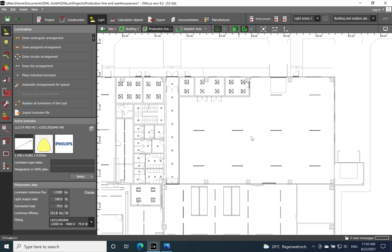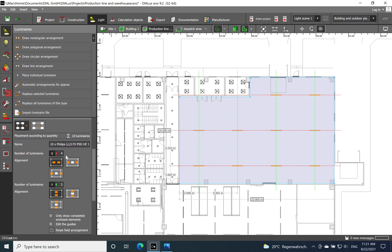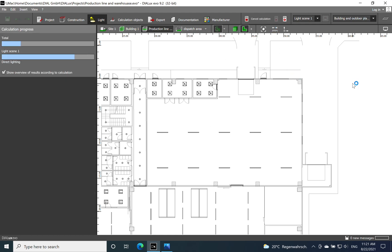I'll add a fifth luminaire to the rows. Now we're good to go — let's redo the calculation and we should be fine. Another important aspect is which light distribution curve to use for these areas. I recommend going at minimum with a wide beam, or if available for your product, a very wide beam, to achieve good uniformity and use as few luminaires as possible.